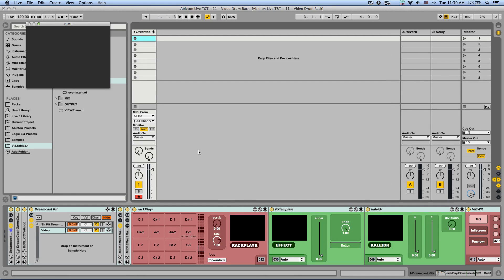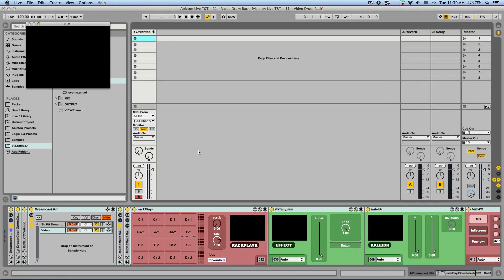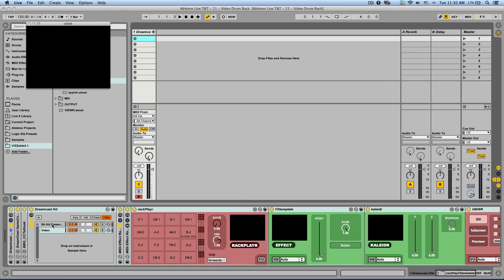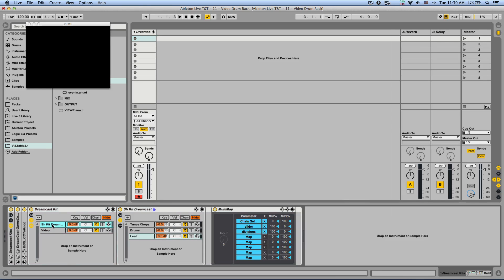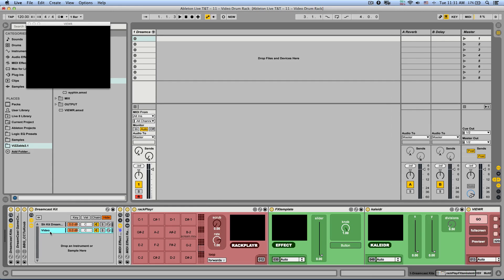So here I have a live set with just one track and a lot of different devices on it and we're only going to care about right now about these two chains. One is just a kit, just a drum kit for my Dreamcast.